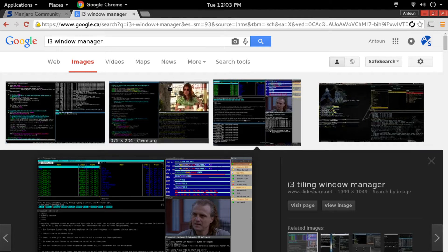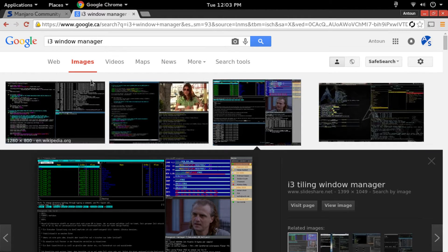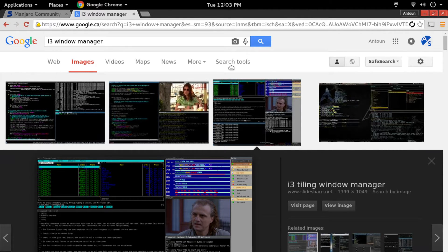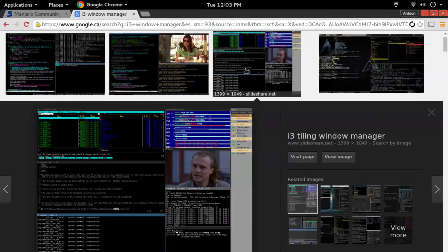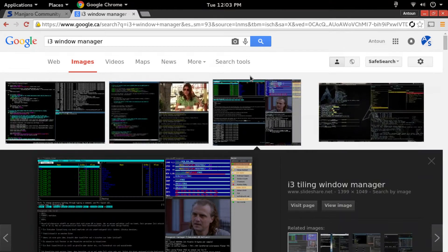i3 is a window manager that is very similar to GNOME and other window managers except that it's more terminal based.